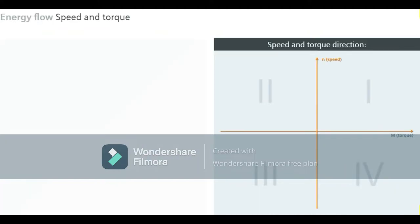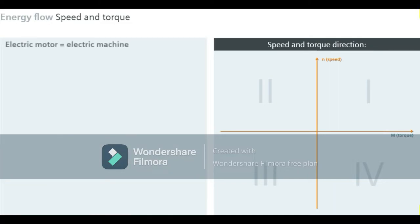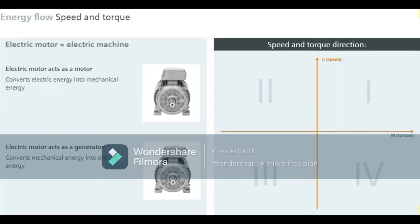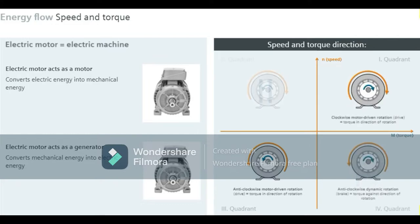In general terms, an electric motor is also referred to as an electric machine. This is because all electric motors can operate as a generator, meaning they can convert electric energy into mechanical energy and vice versa. This energy can be used for dynamic processes or to brake the motor rapidly. Four operating modes are thus feasible for a motor: driving in a clockwise or anti-clockwise direction, and braking in a clockwise or anti-clockwise direction.